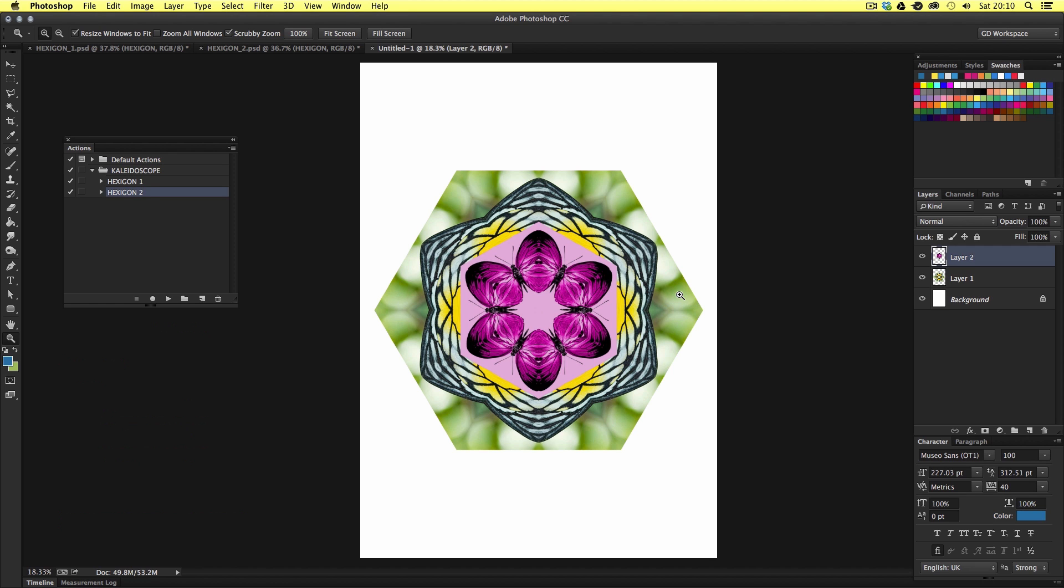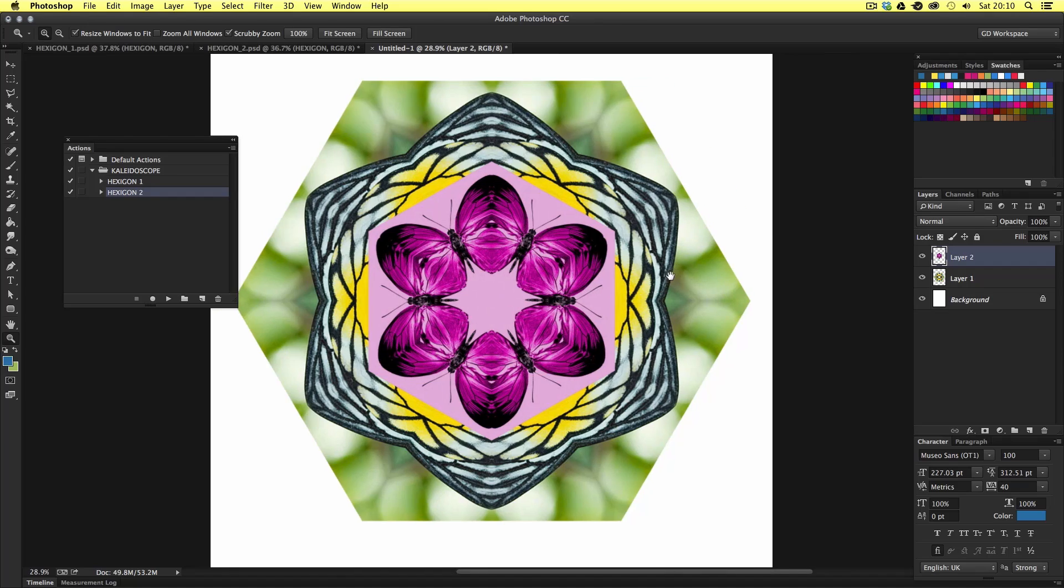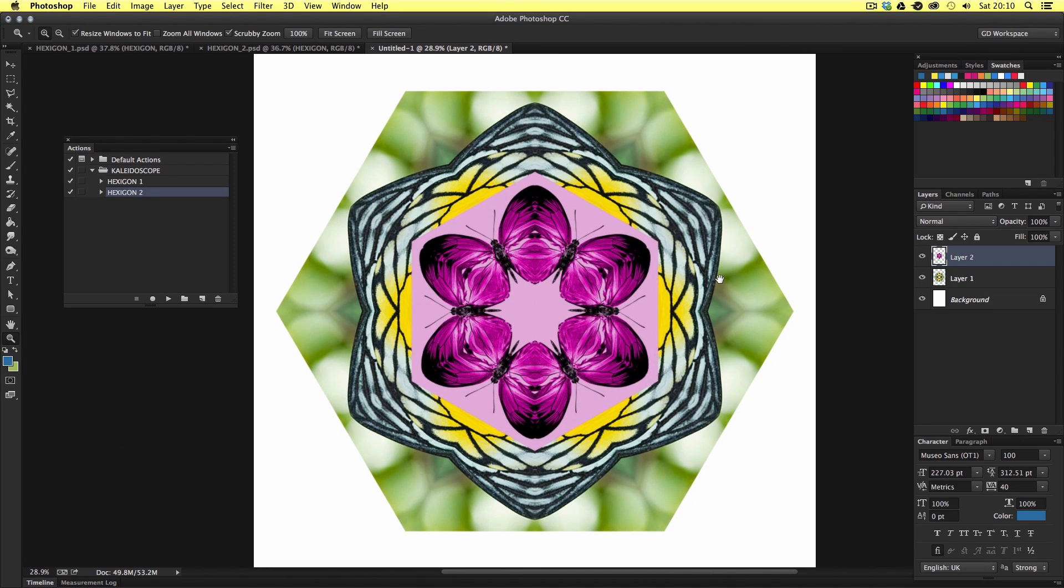We started off with two simple images and created something quite interesting. So have a play around with this. Experiment. Explore. And see what you can come up with.